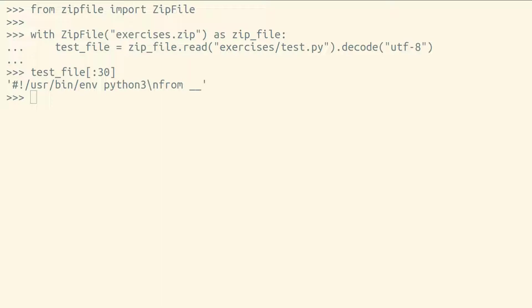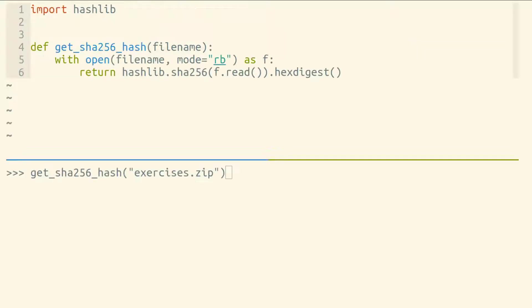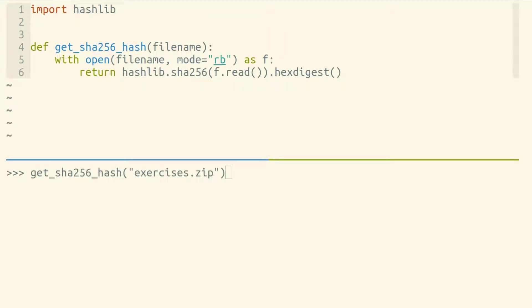But sometimes you'll work with a library or an API that requires you to work at the byte level directly. In that case, you'll want to have at least a little bit of familiarity with binary files and byte strings. For example, let's say we'd like to calculate the SHA-256 checksum of a given file.